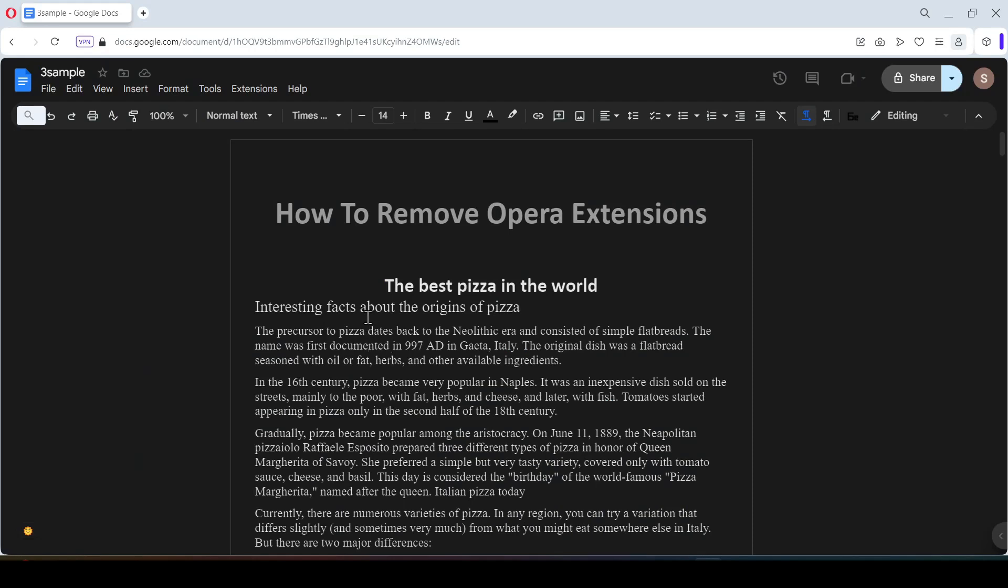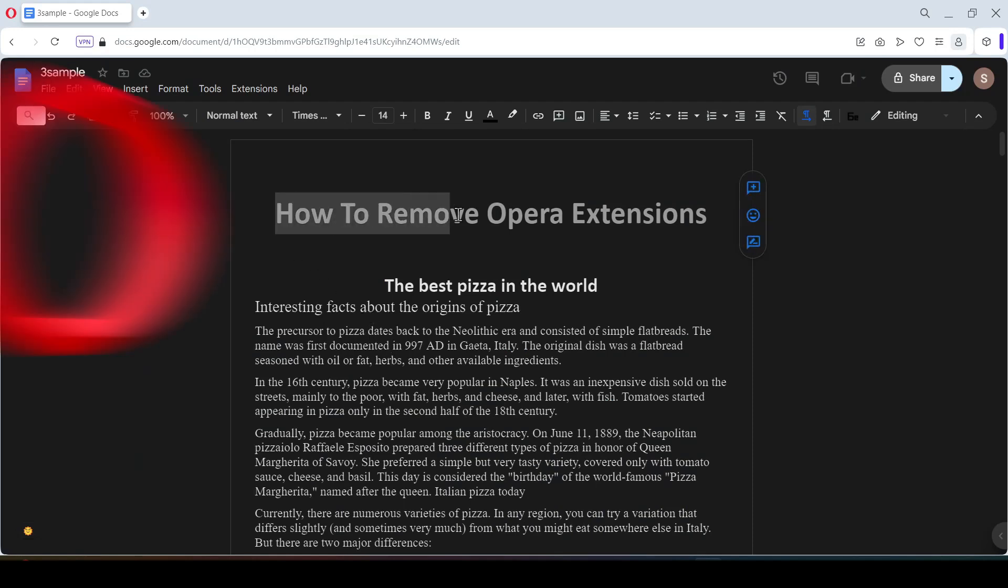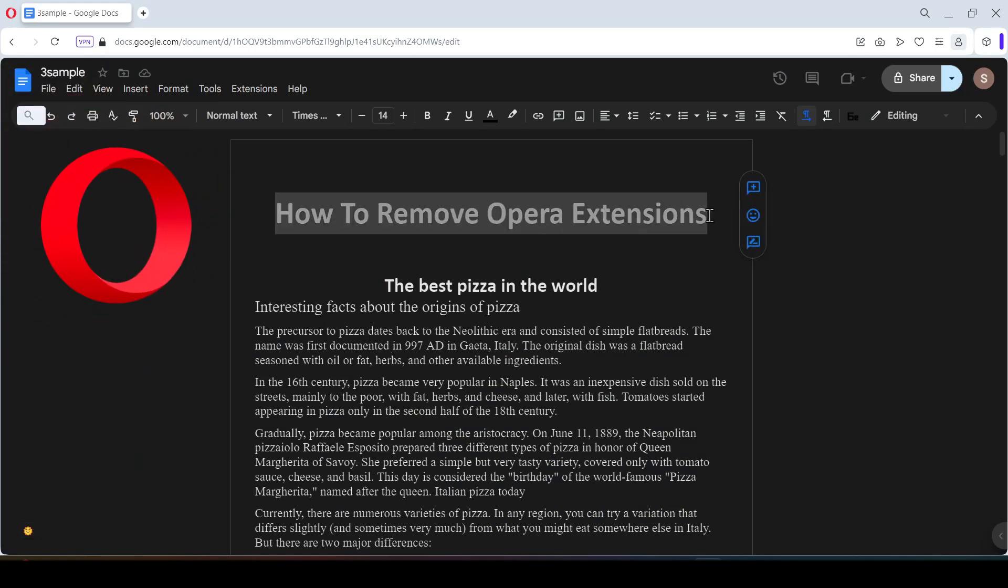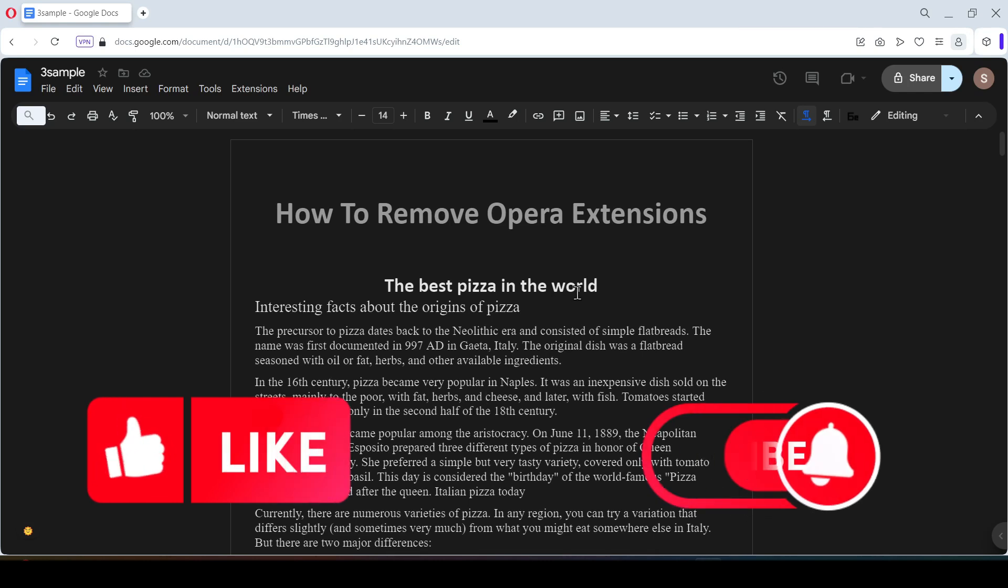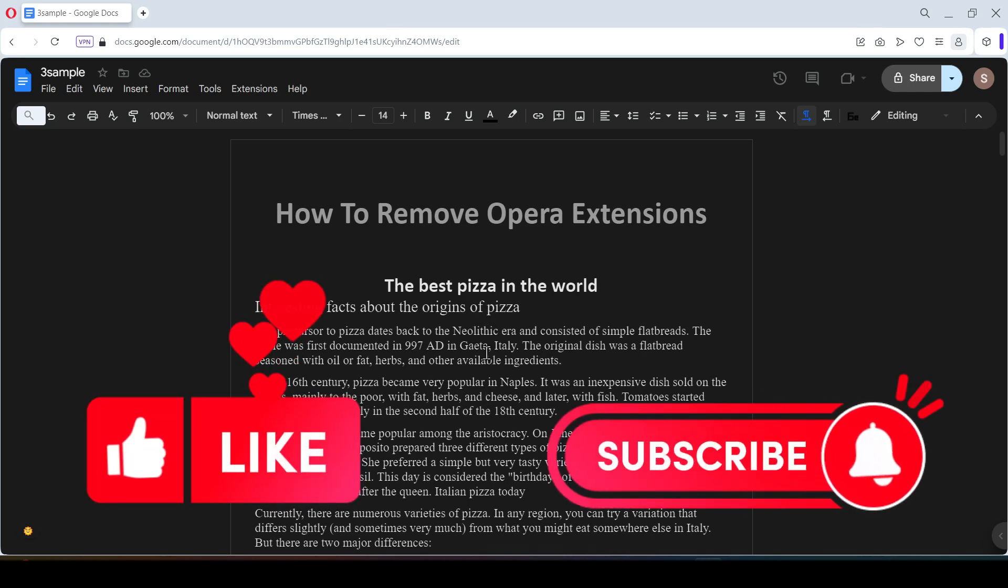Hello friends, in this video I'll show you how to remove Opera Extensions. Like and subscribe for this channel, let's get started.